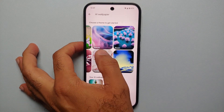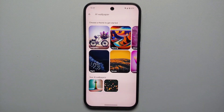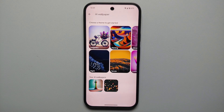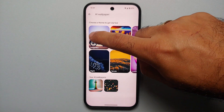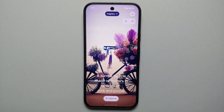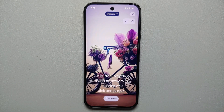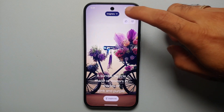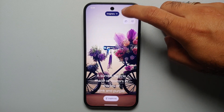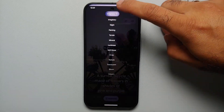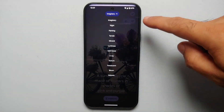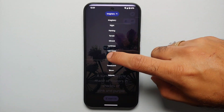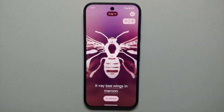At the top are available themes which you can use to create your own AI wallpaper. Let's say we want to use the Imaginary theme. If you change your mind and want to switch between different themes, just tap on the down arrow beside your current theme, and here it is — you can switch between the different available themes.